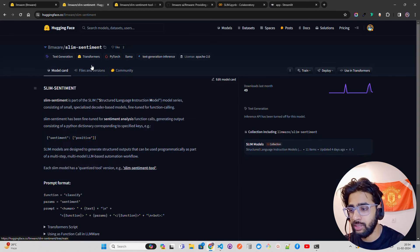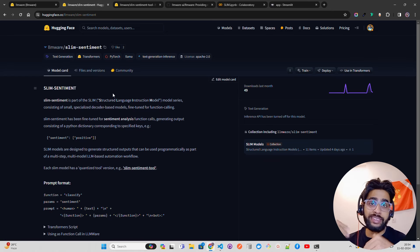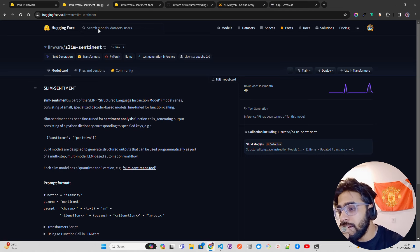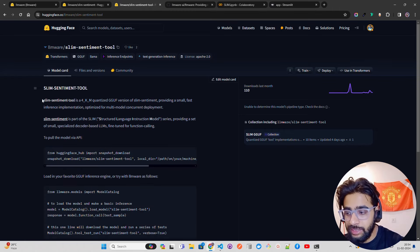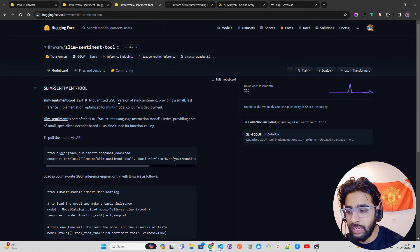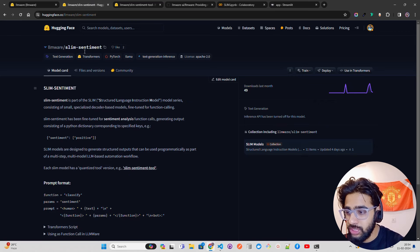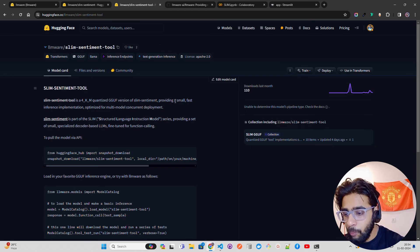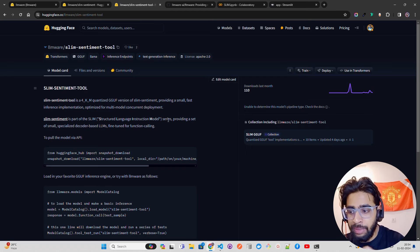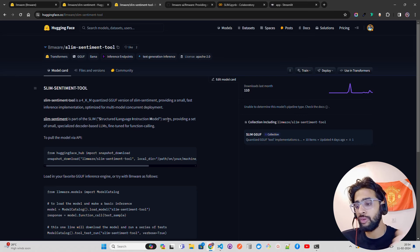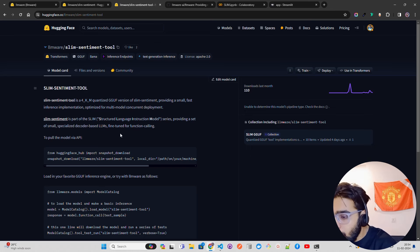All models are quantized. If you go to files and versions, you'll see the base model of slim sentiment is around 2.2 GB. The slim sentiment tool is the 4-bit KM quantized GGUF version of slim sentiment. This quantized version provides small, fast inference — because when you're building an application and doing a function call, you expect low latency. It's also optimized for multi-model concurrent deployment, which is fantastic.